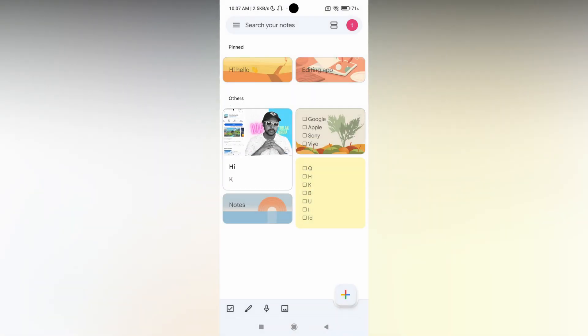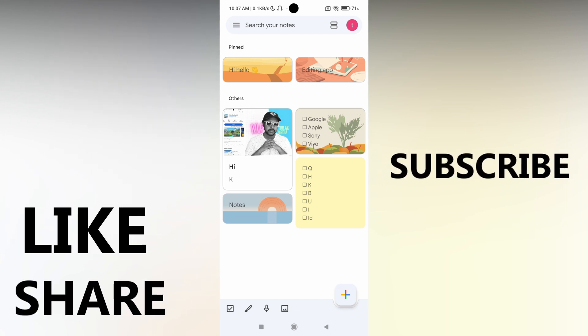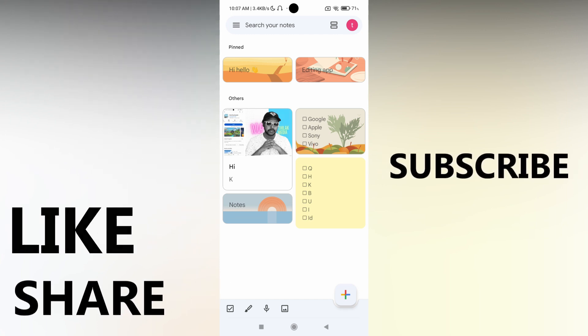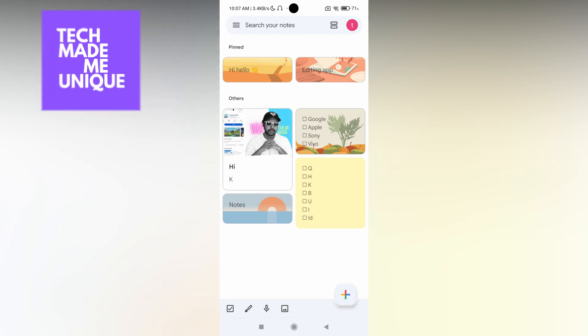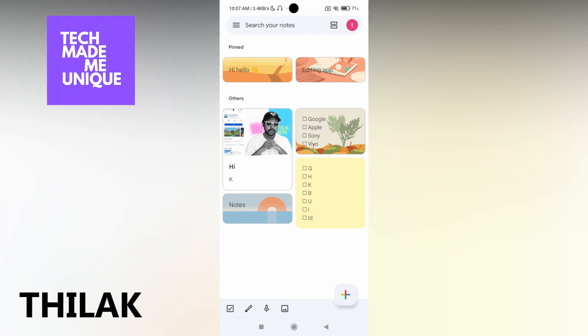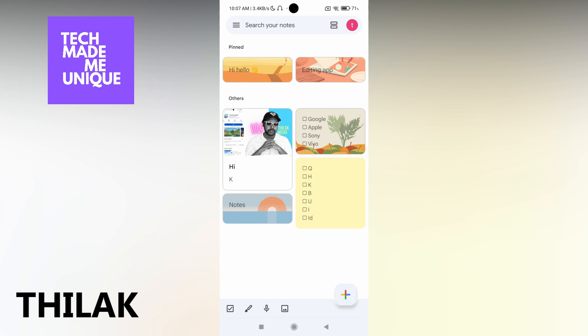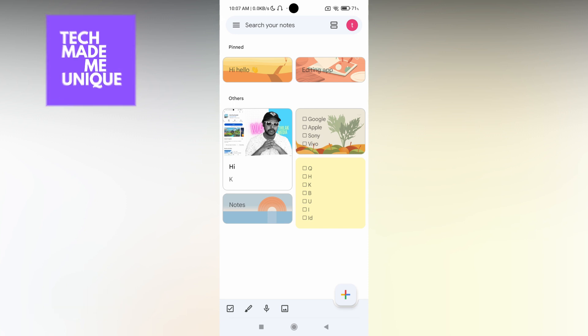I think this video helped you a lot. Like this video, share this video, subscribe this channel. We will be meeting in our next video which is super valuable Google content. This is Thirak, signing off from Tech Made Unique. Have a wonderful day.